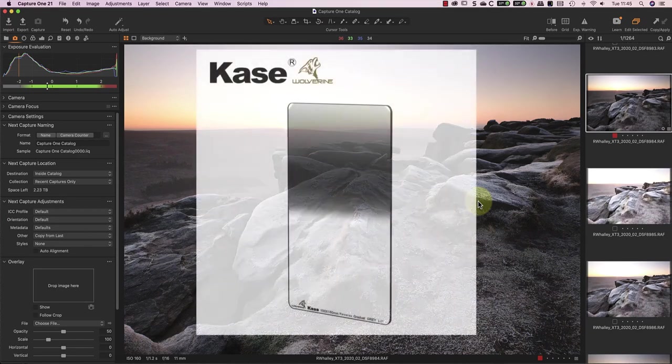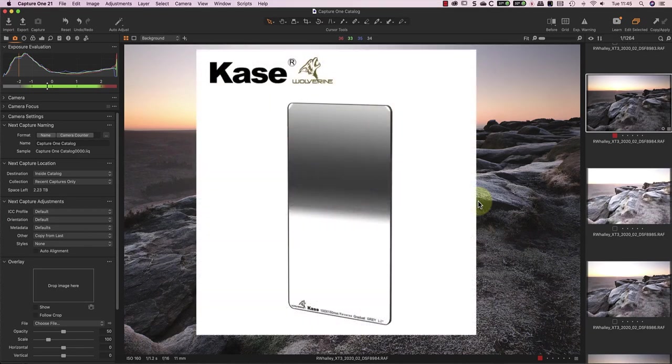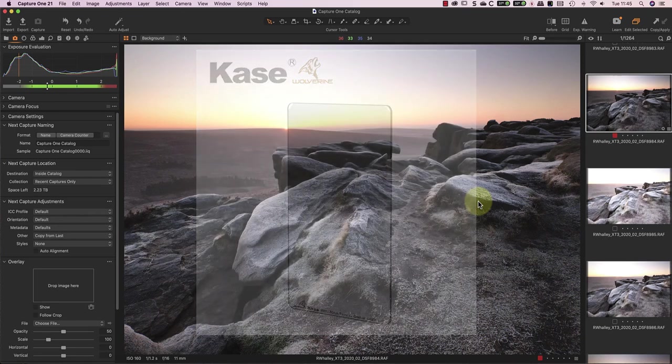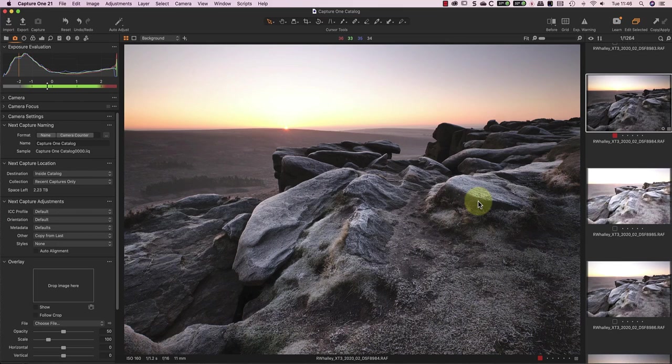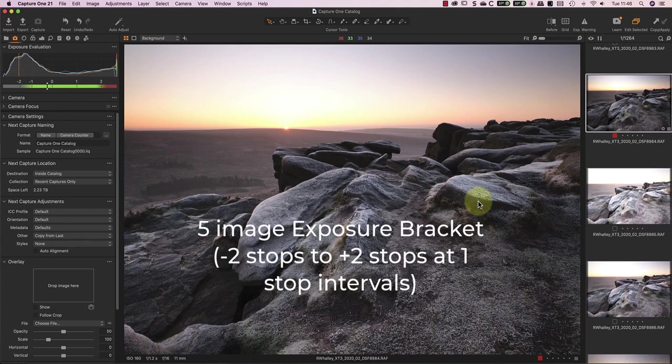When I shot this image, I was using a Case 3-Stop Reverse ND Grad filter to darken the sky. Because the sun was on the horizon and facing me, the dynamic range in the scene is still very high, even though I was using the filter. To be sure I captured a usable image, I decided to also bracket the exposure.